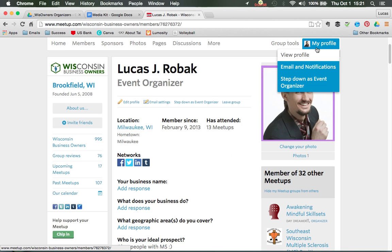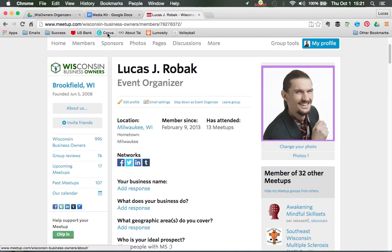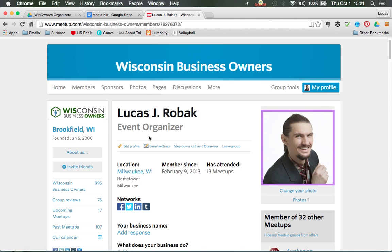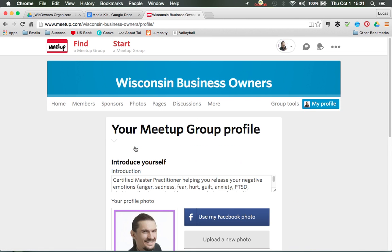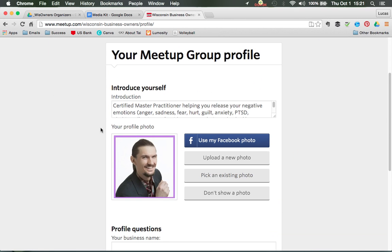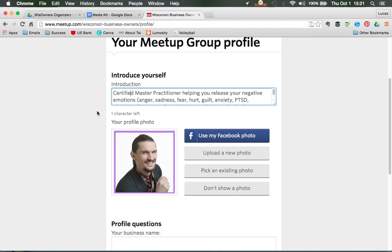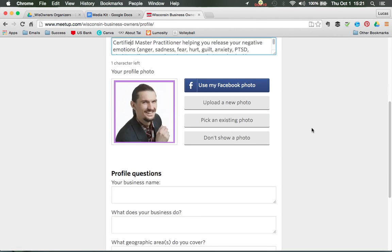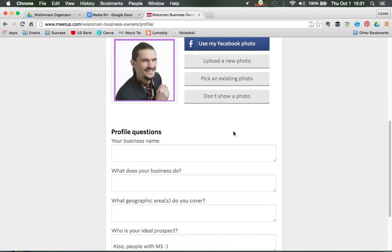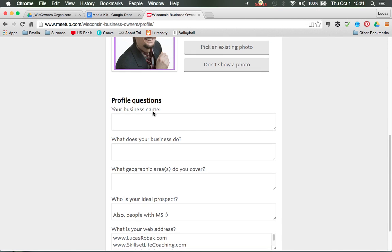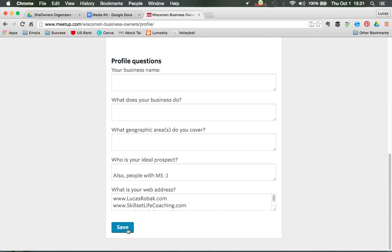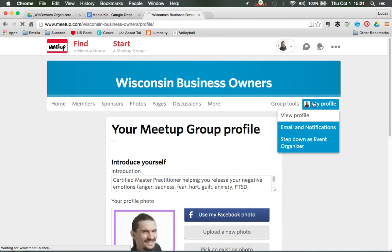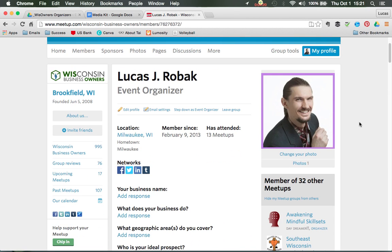To do that, after you come into the group you're in, you click on 'My Profile' and then click 'Edit Profile.' When you click edit profile, this is where you would paste the introduction. You can use your Facebook photo if you don't want to bother uploading a separate one. Then you answer all the other questions and make sure you click Save. After you click Save you're able to come right back to the group.